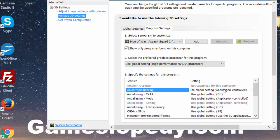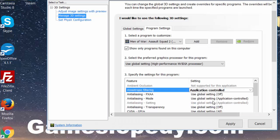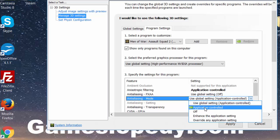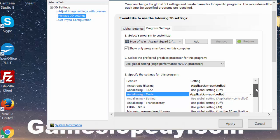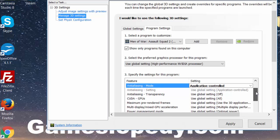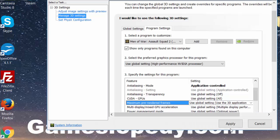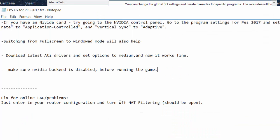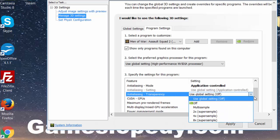Choose application controlled for the preferred refresh rate, and also choose application controlled for anti-aliasing. Also choose your vertical synchronization to adaptive.